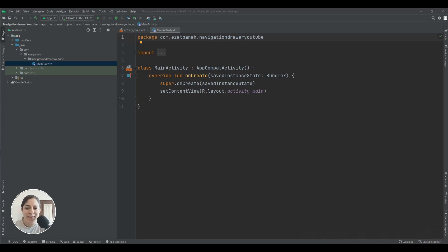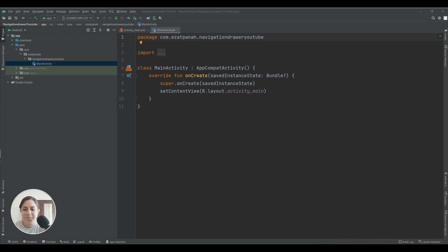Hey guys, I'm Reyhane and in this video I want to show you how to create a navigation drawer in Kotlin. Let's start.